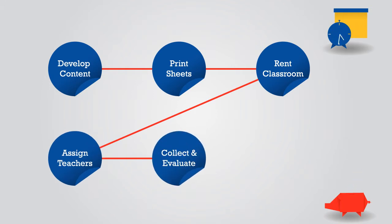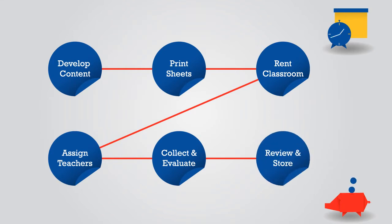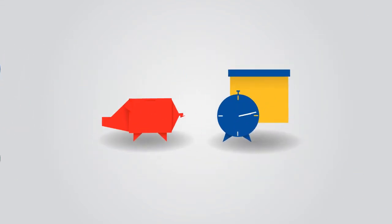they have to collect, evaluate, review, and store the answers. Which again costs the institution time, money, and manpower.